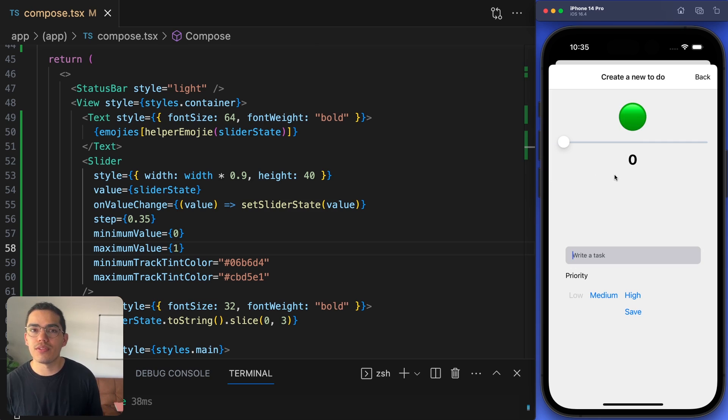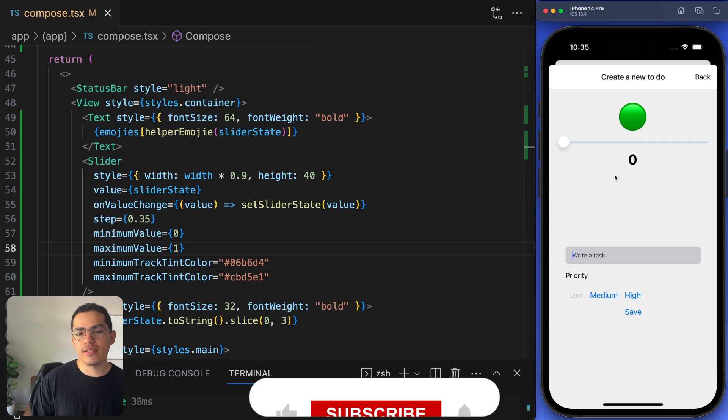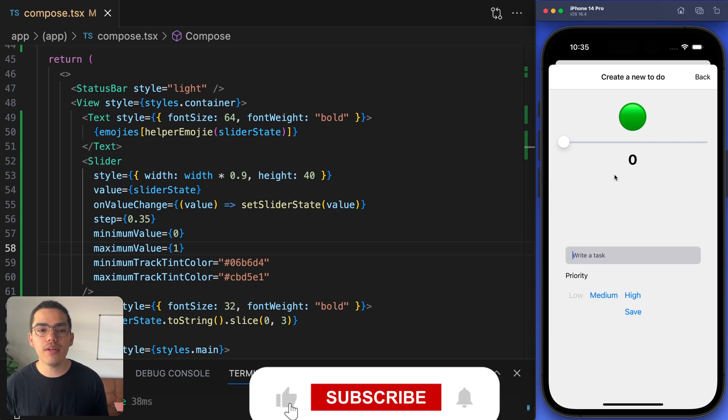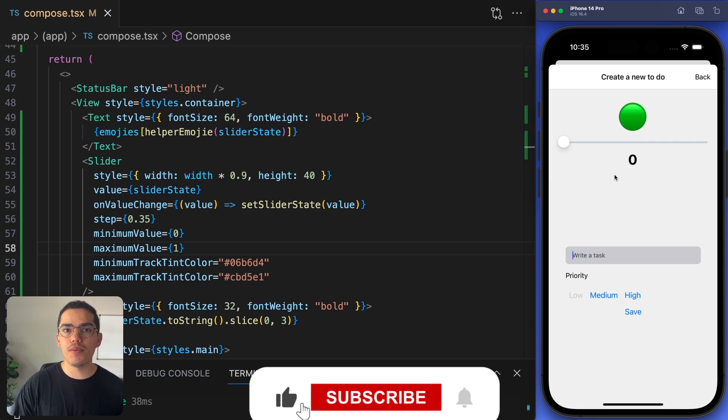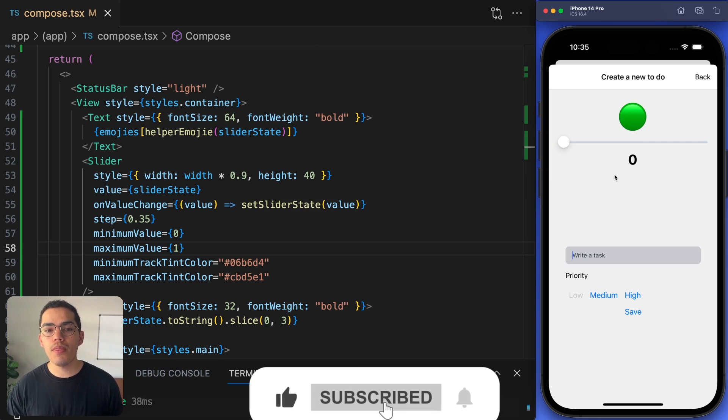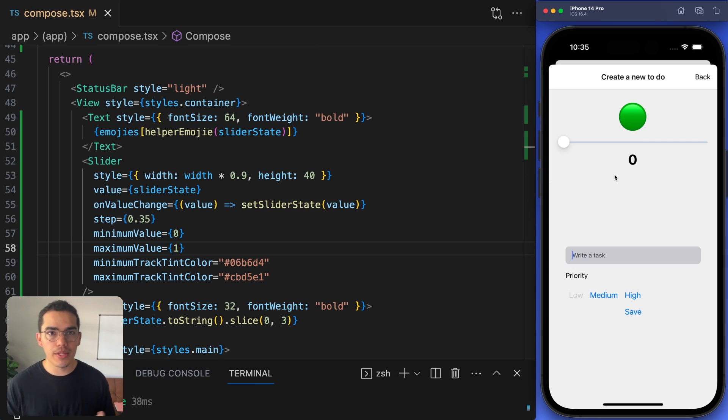That's all I wanted to show you. This was a quick tutorial — I hope you liked it and learned something new. If you have any questions, let me know in the comments.